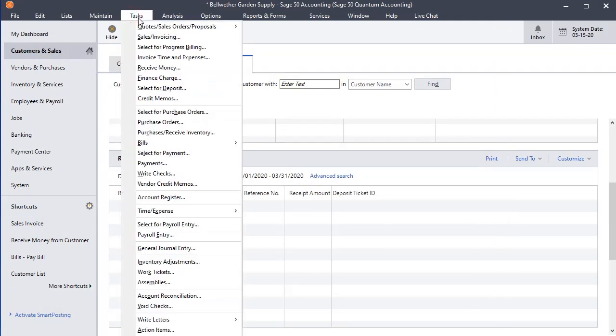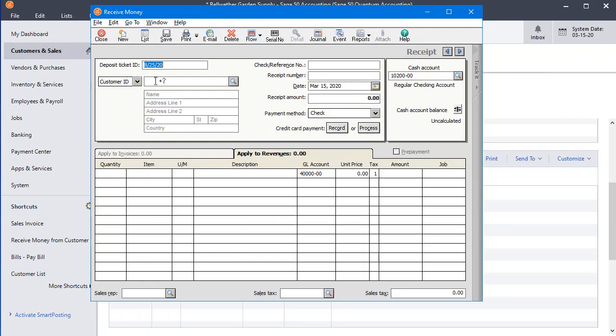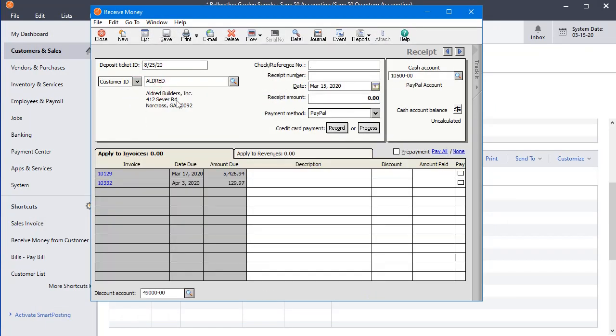Now we'll go back to Received Money. And as soon as we fill in that customer ID, we can see that that account automatically gets filled in for that customer.